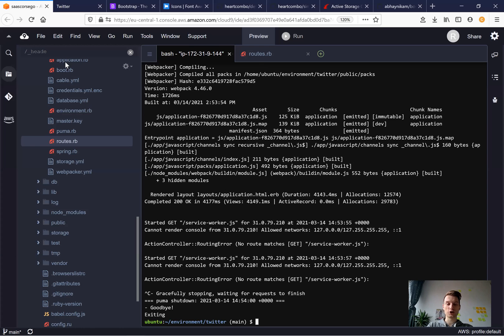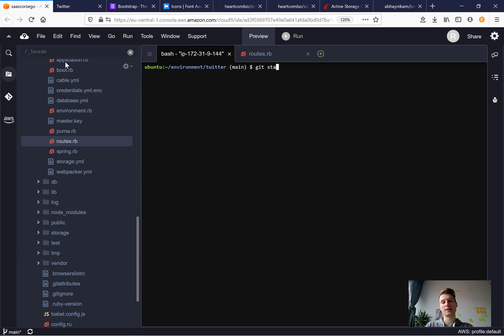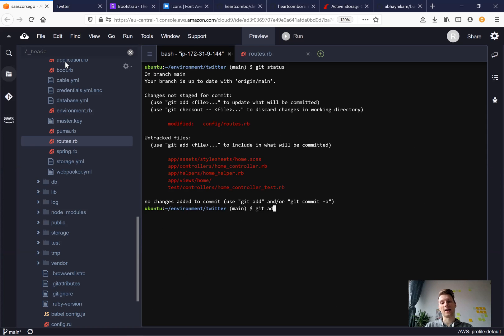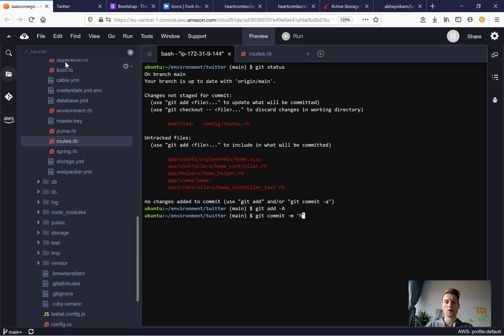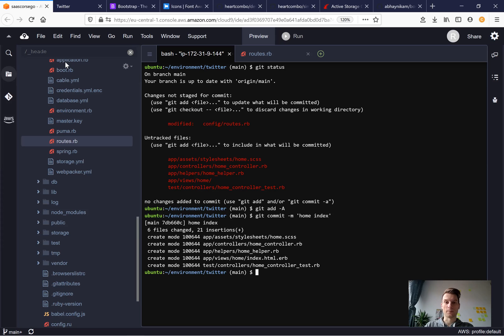Let's save our changes. Git status, git add all, git commit main home index. Done.